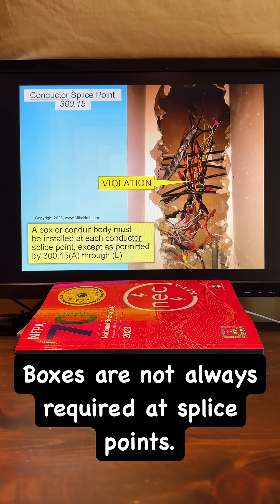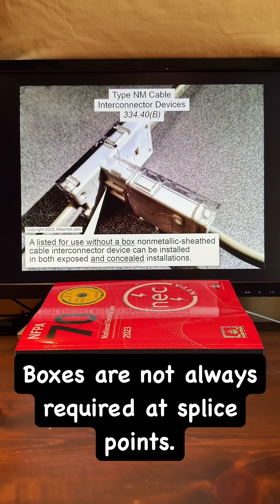Here's another example — clearly that's a violation that would not be permitted in 315. But 315H tells us that we can use a type NM cable in a connection device and it references 334.40B.